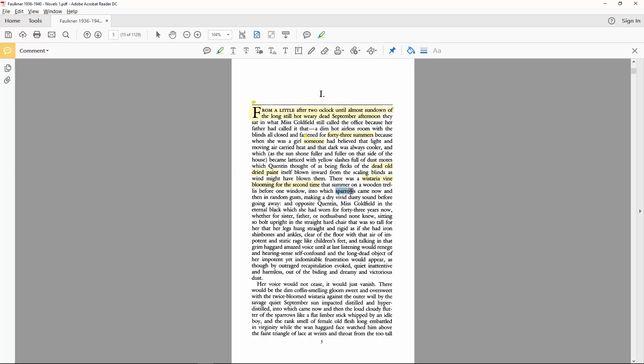Which, for me at least, recall the line from Hamlet about the special providence in the fall of a sparrow. Which conveys ideas about time and fate that seem appropriate in this context.